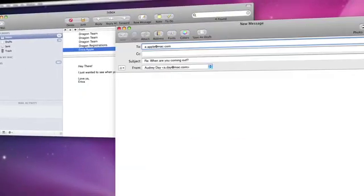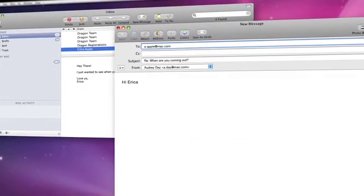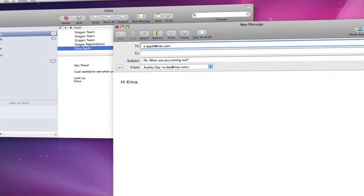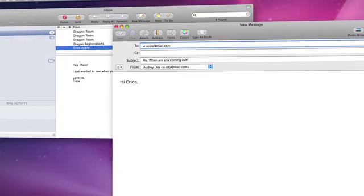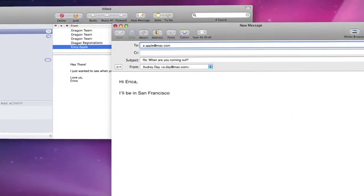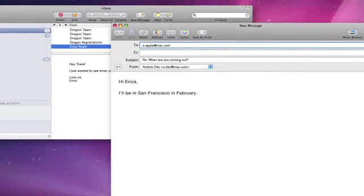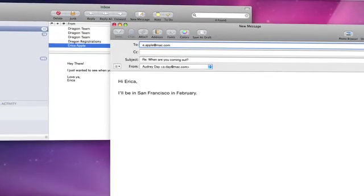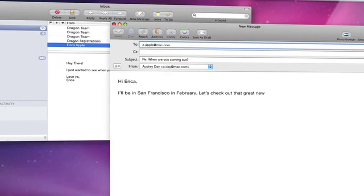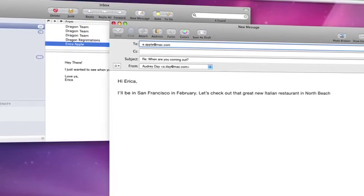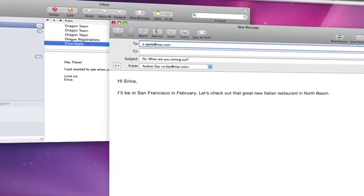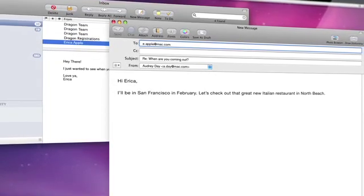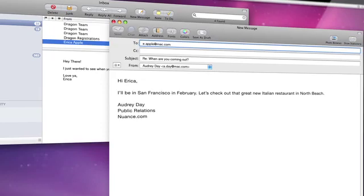Reply to this message. Hi Erica, comma, new paragraph. I'll be in San Francisco in February. Period. Let's check out that great new Italian restaurant in North Beach. Period. New paragraph. Insert my email signature. Send this message.